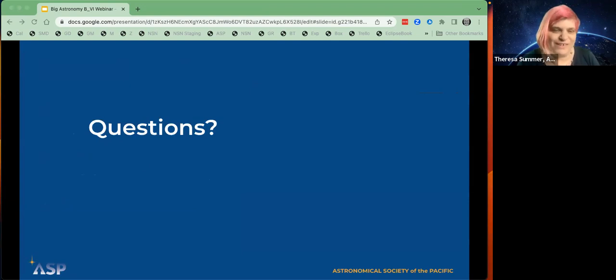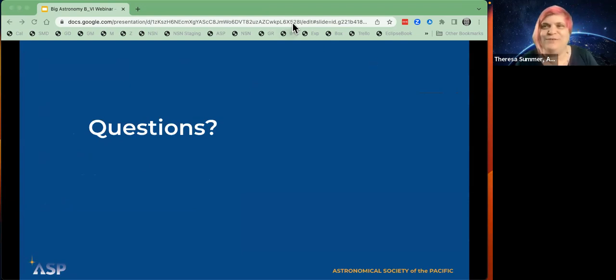Now we move to questions. I was hoping we would have about 10 minutes for this but we only have five, so we'll open it up now. If you want to turn on your camera, you're welcome to do that.